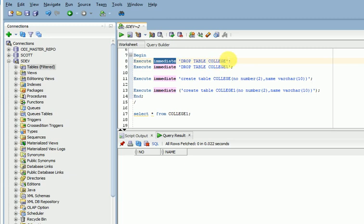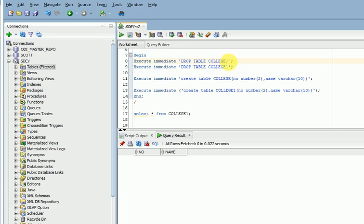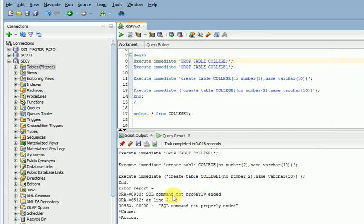Then if you specify semicolon here, what will happen? See here, it will throw error: SQL command not properly ended.